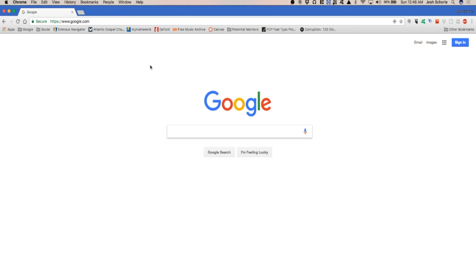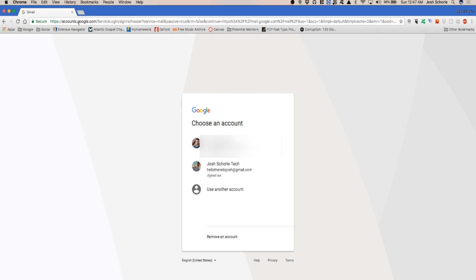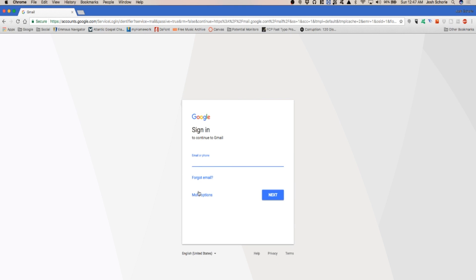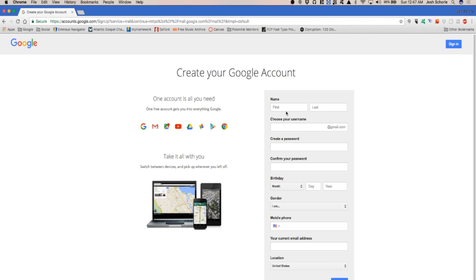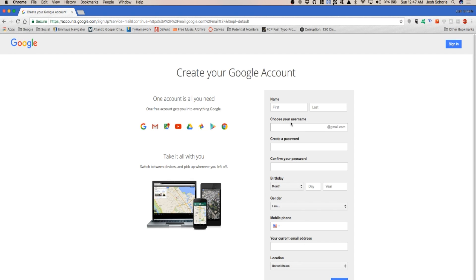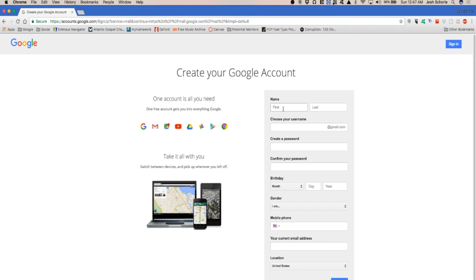First things first, you'll go to Google or you can go to gmail.com. Since I already have a bunch of accounts on here, more options and create account. What you'll do is put in your first and last name, choose a username, create your email, create a password, and basically fill all this out. I'm going to go ahead and do that and then we'll continue on with this tutorial.